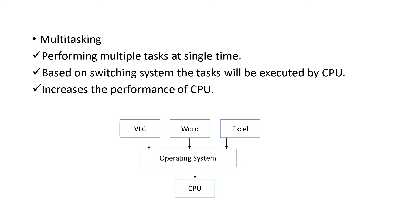Actually, the operating system is controlling which is to be done first. And the CPU, with the help of the operating system, is following a switching system to execute the tasks one by one. This increases the performance of the CPU. So that is multitasking.